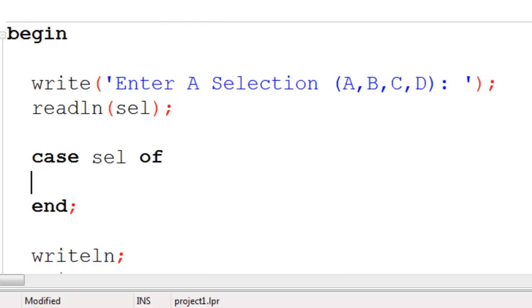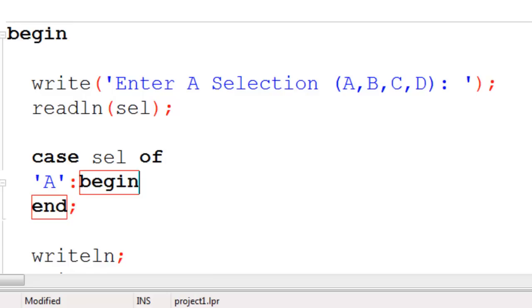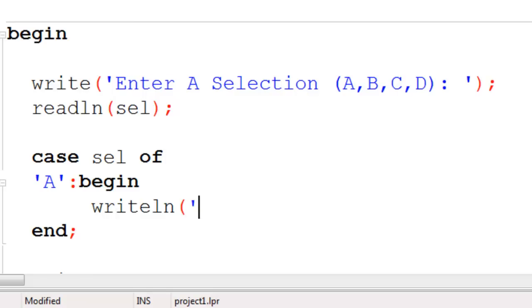Here I am going to put in an uppercase A. Then I will begin. I will write line to the screen telling the user that A was selected. Finally I will end.